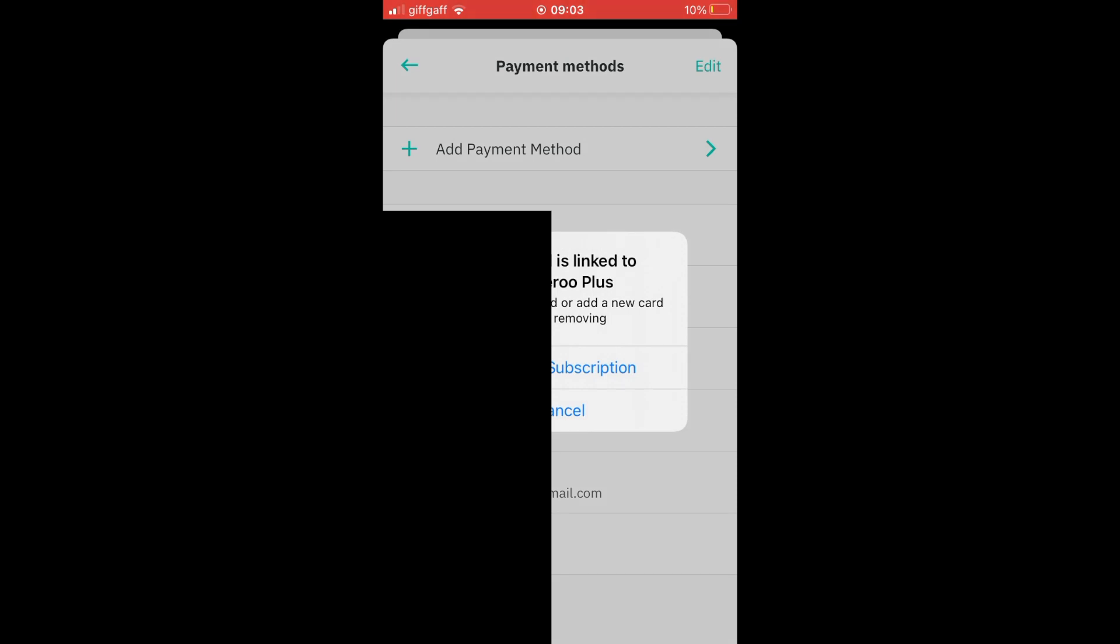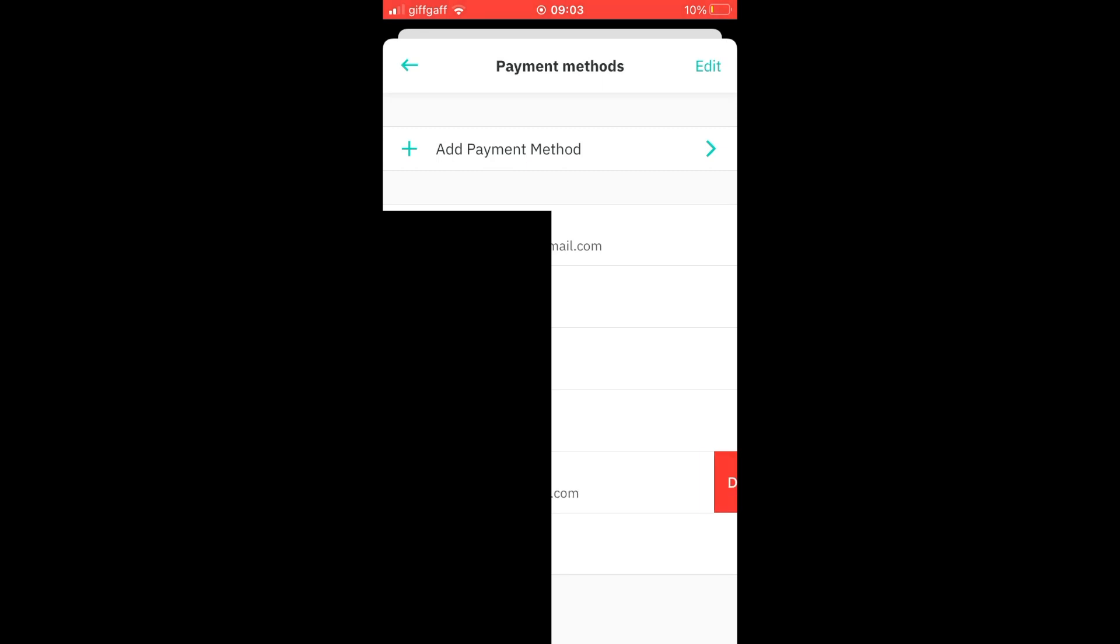But if you already have a Deliveroo Plus linked you won't be able to delete it, but for other cards all you'll need to do is press and hold to the left like I'm doing there then click delete.